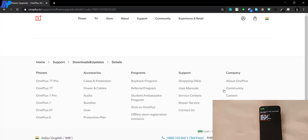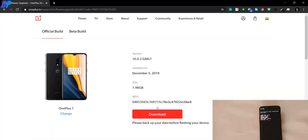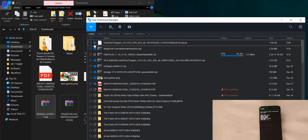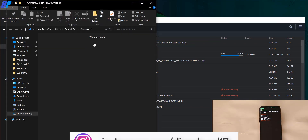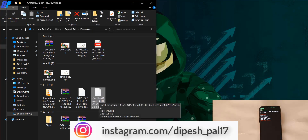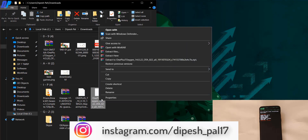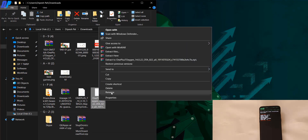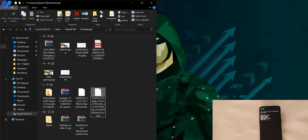I'm going to download the OnePlus 7 ROM. You can also download the official or beta version, whatever you want. After downloading the ROM, make sure to rename it — remove the .jr extension from the end, but do not remove the .zip extension.